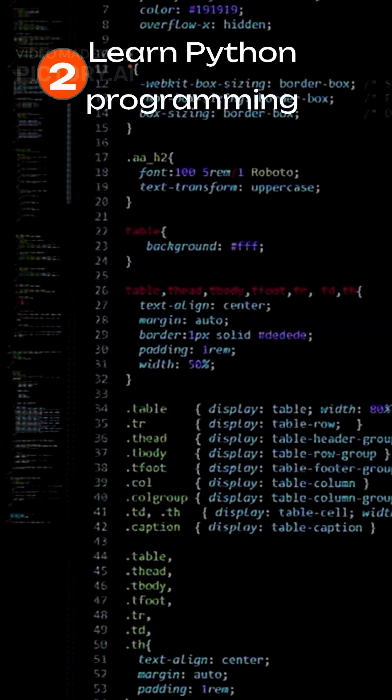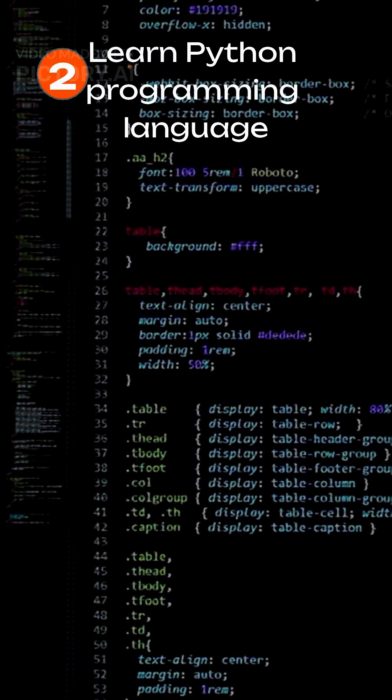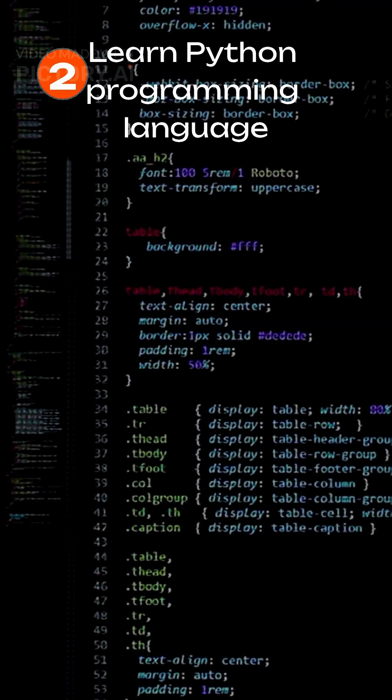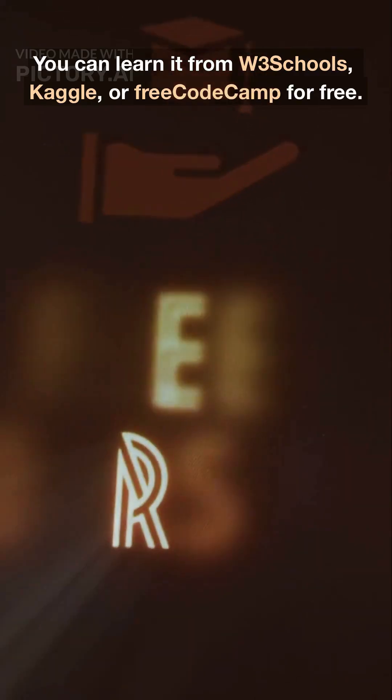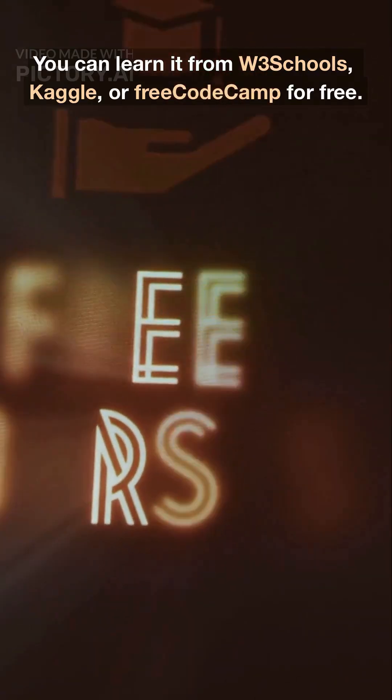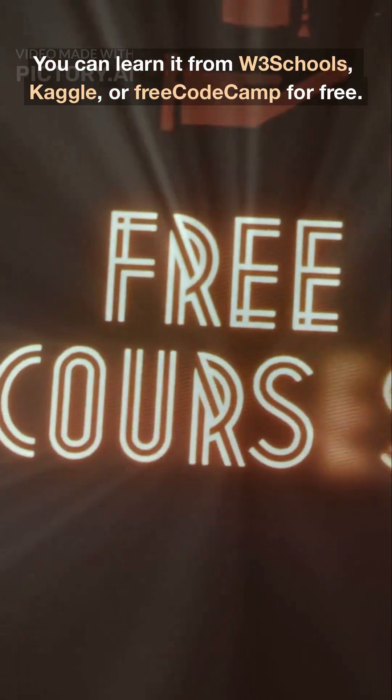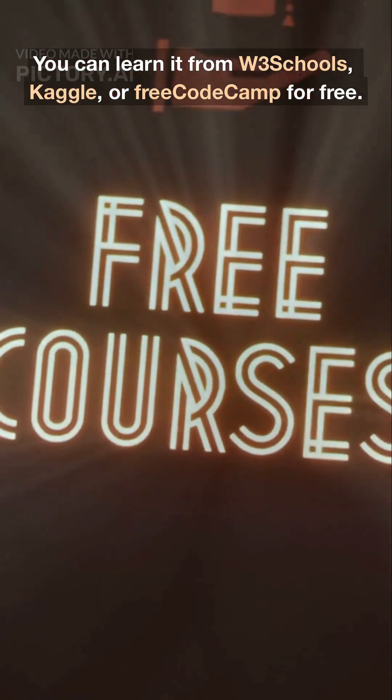Now step 2. Learn Python programming. Python is the base of AI. You can learn it from W3 schools, Kaggle, or FreeCodeCamp for free.